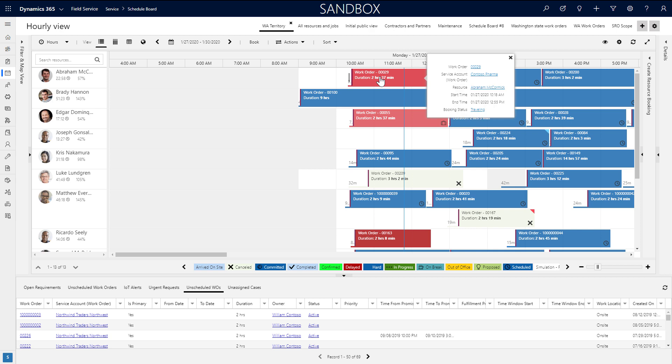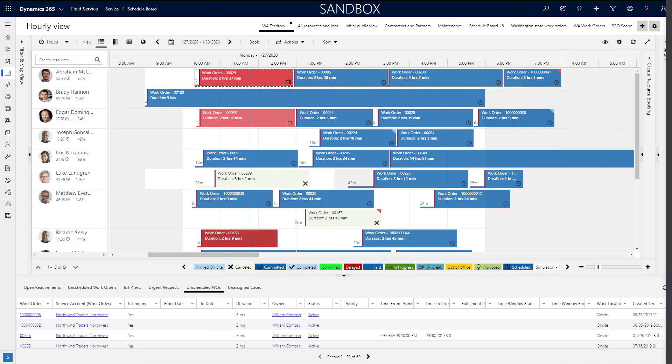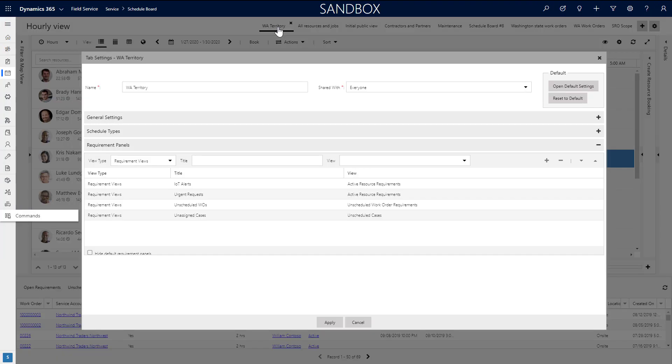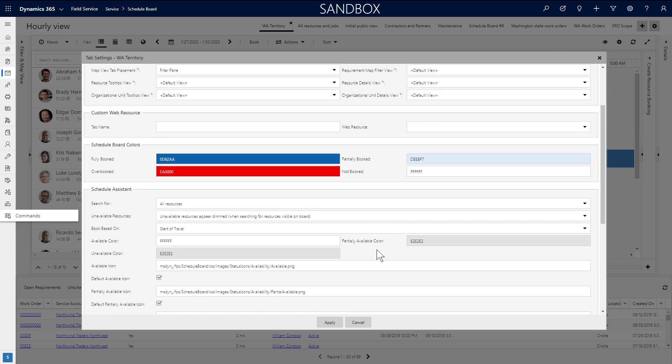As an example, hovering over a booking or selecting it and viewing the details pane are both system views for the booking entity.